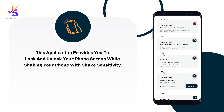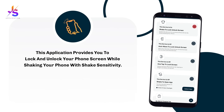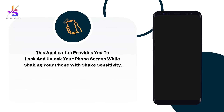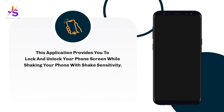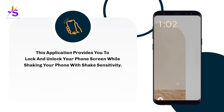The first feature is shake to lock your phone. Just shake it and you can see that your phone gets locked. Shake your phone again and your screen will be unlocked.